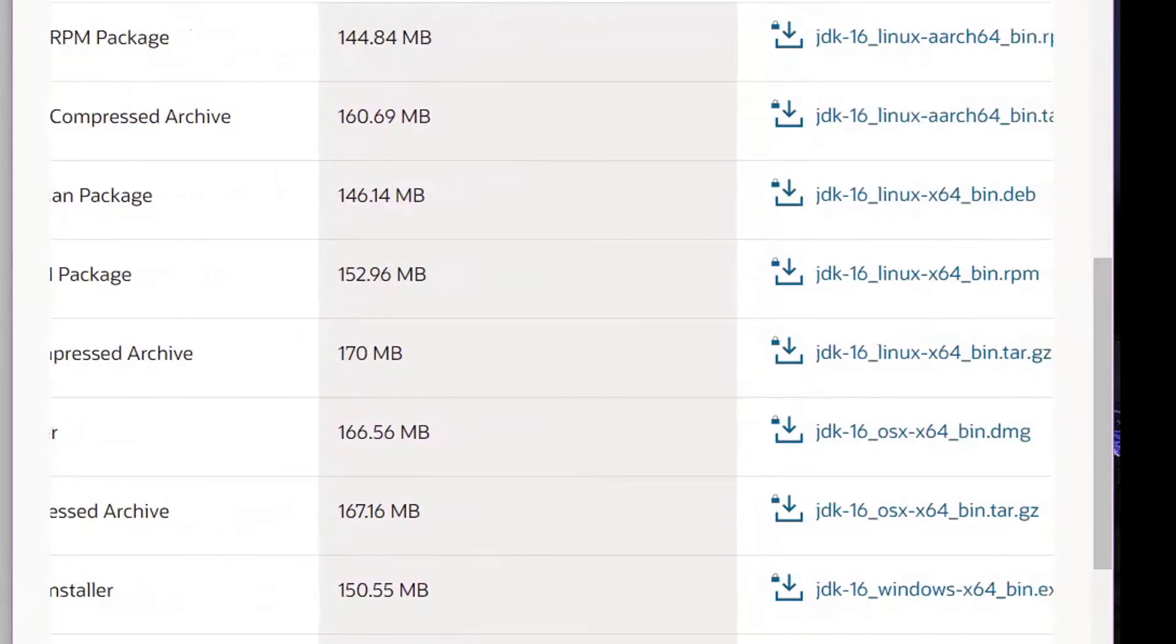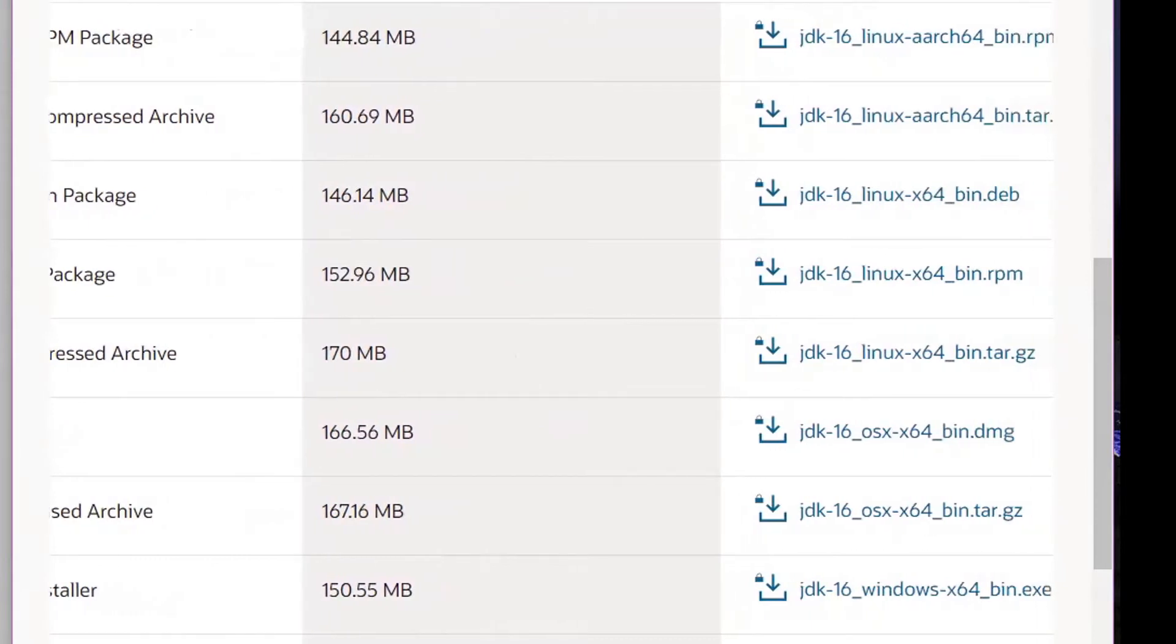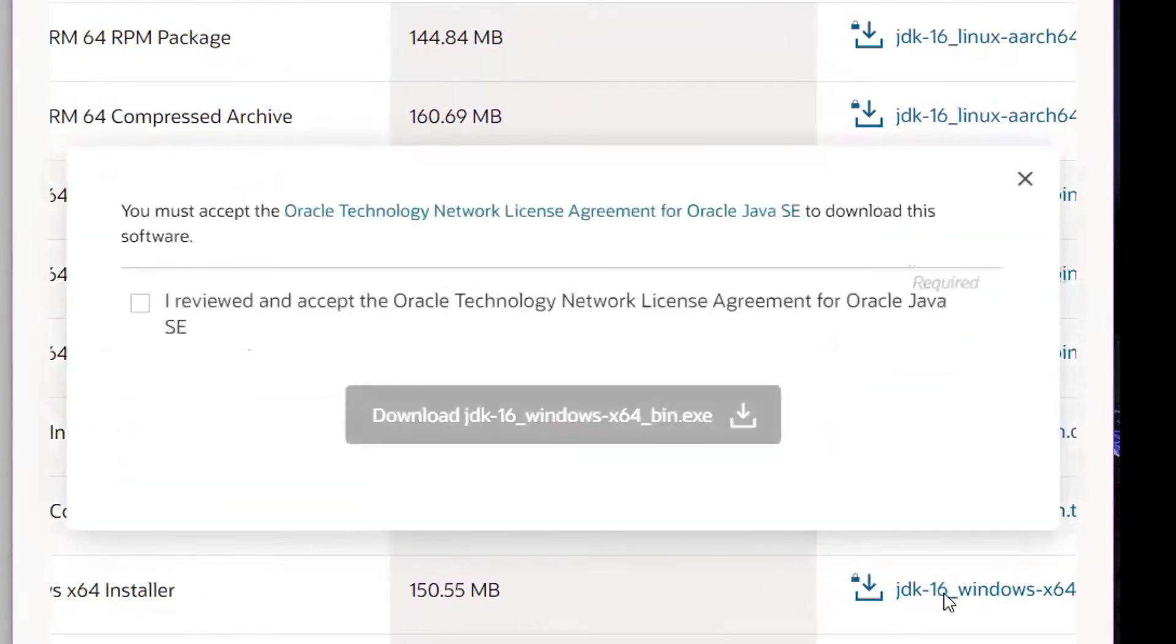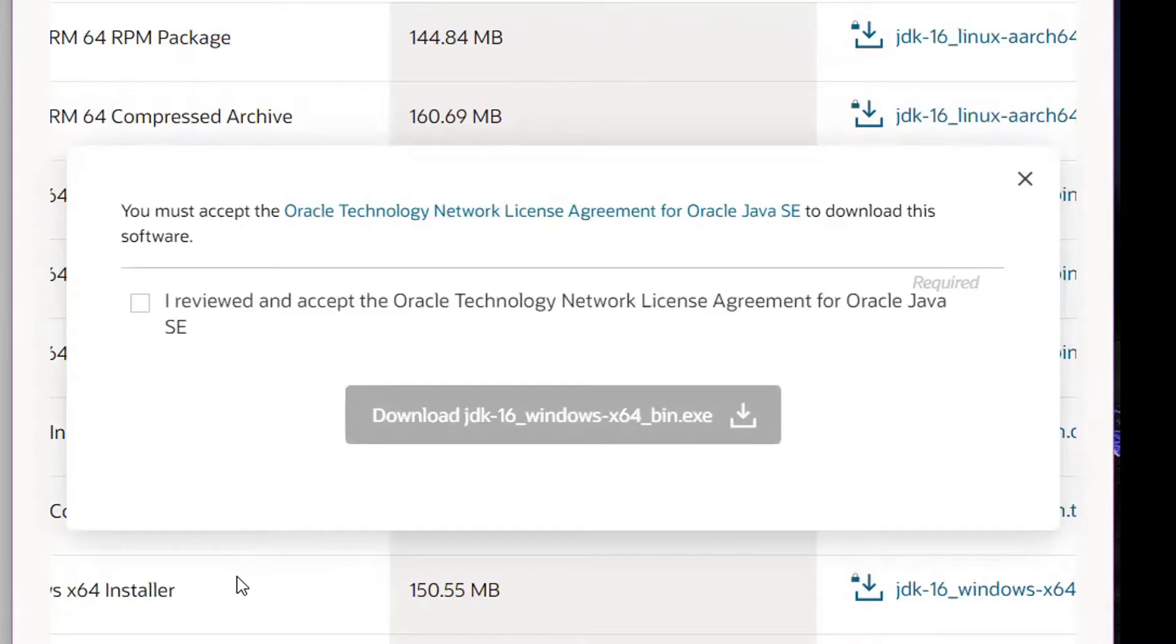Click the file on the right-hand side. The website will prompt you to review and accept the Oracle Technology Network License Agreement for Oracle Java SE. Check the box and then download the file.